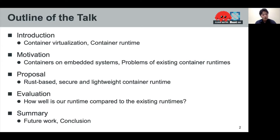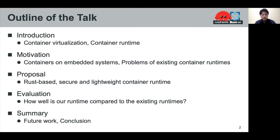Here is the outline of my presentation. First, I'd like to start by talking about Linux container virtualization and container runtime software. Second, I want to share how we have managed containers on embedded systems and the problems of existing container runtimes. Then, let me introduce our RASPACE, SECURE, and lightweight container runtime optimized for embedded systems. After that, I will show the evaluation of our runtime. Finally, I will talk about future work and the conclusion.